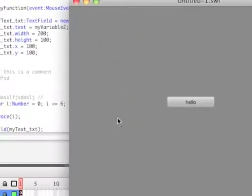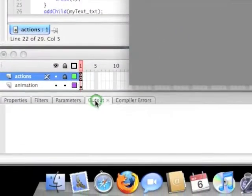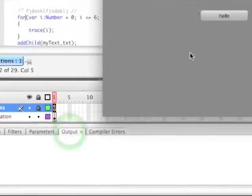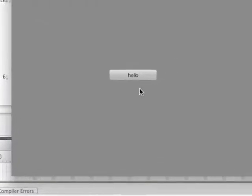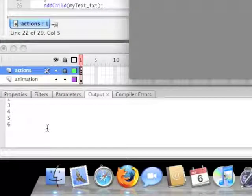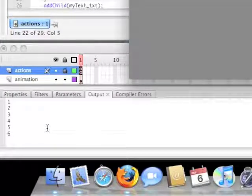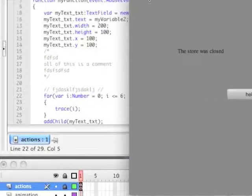Okay. So, now we should be able to go to our output window, and when I click hello, it'll tell it to go ahead and initiate that function, which shows 0, 1, 2, 3, 4, 5, 6, incrementing the value by one.